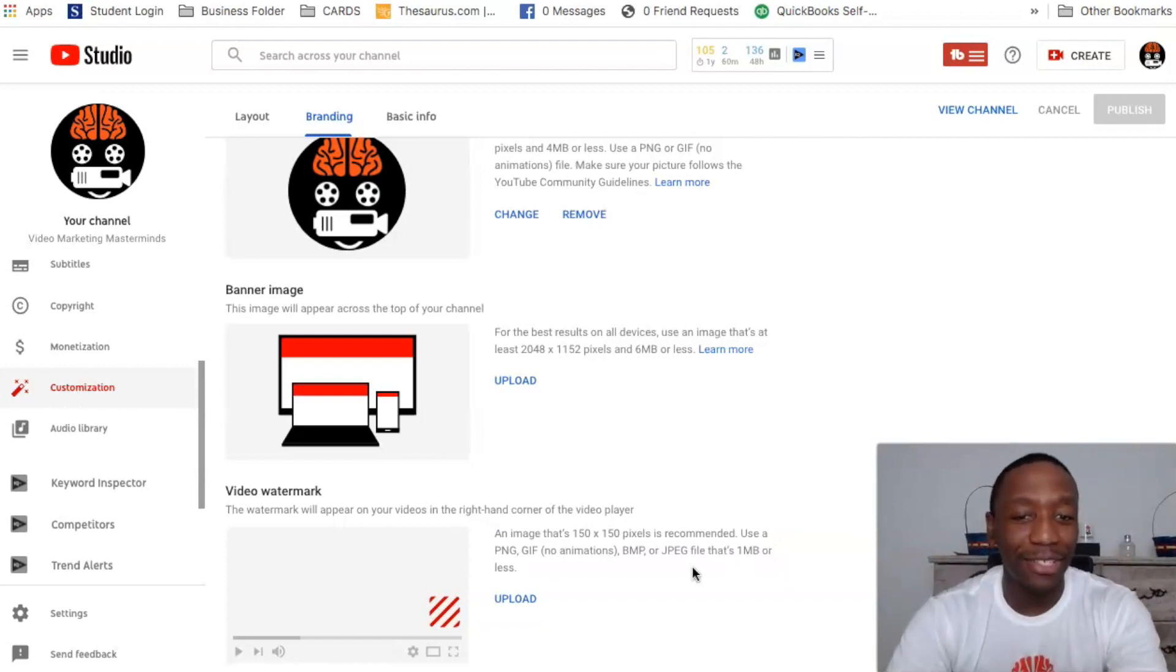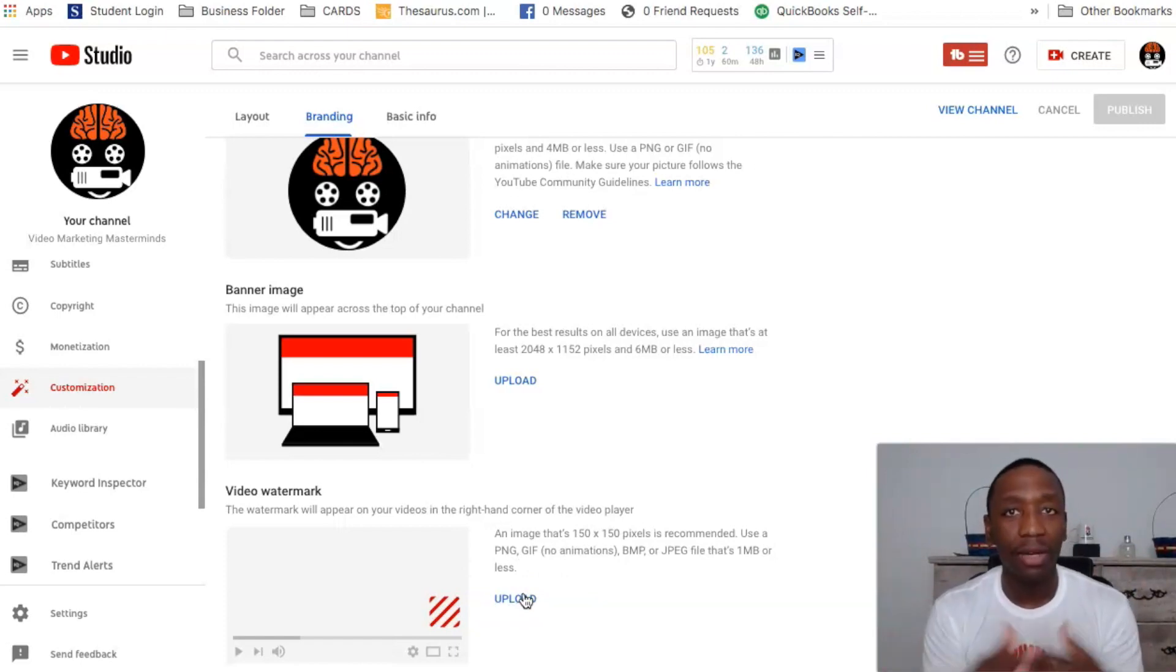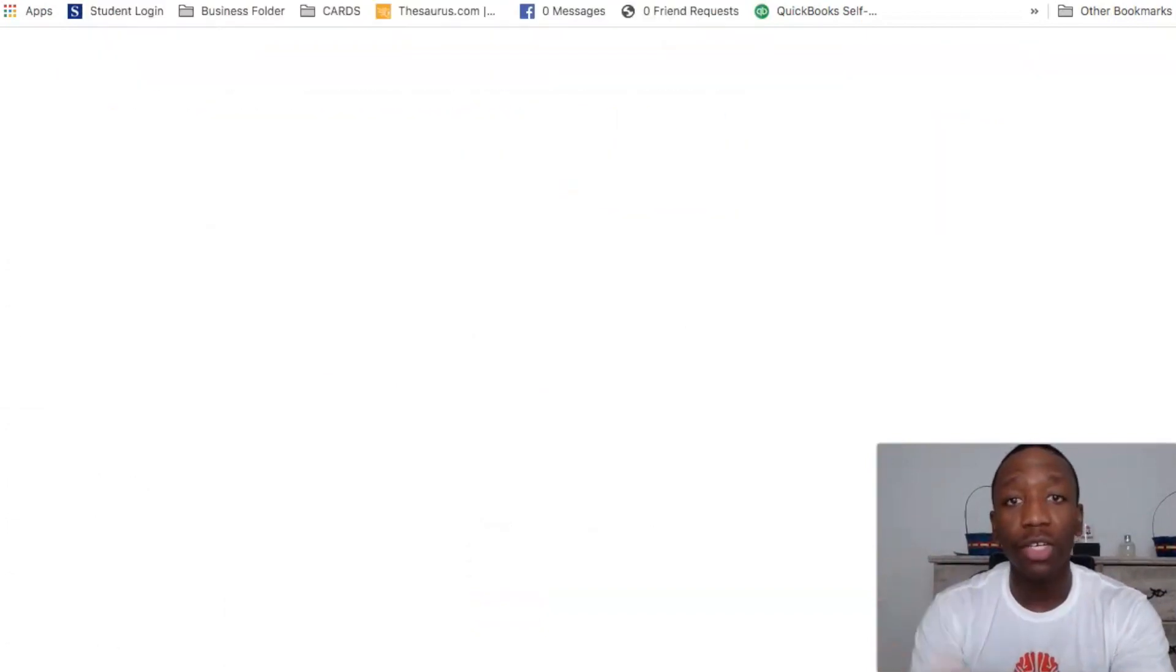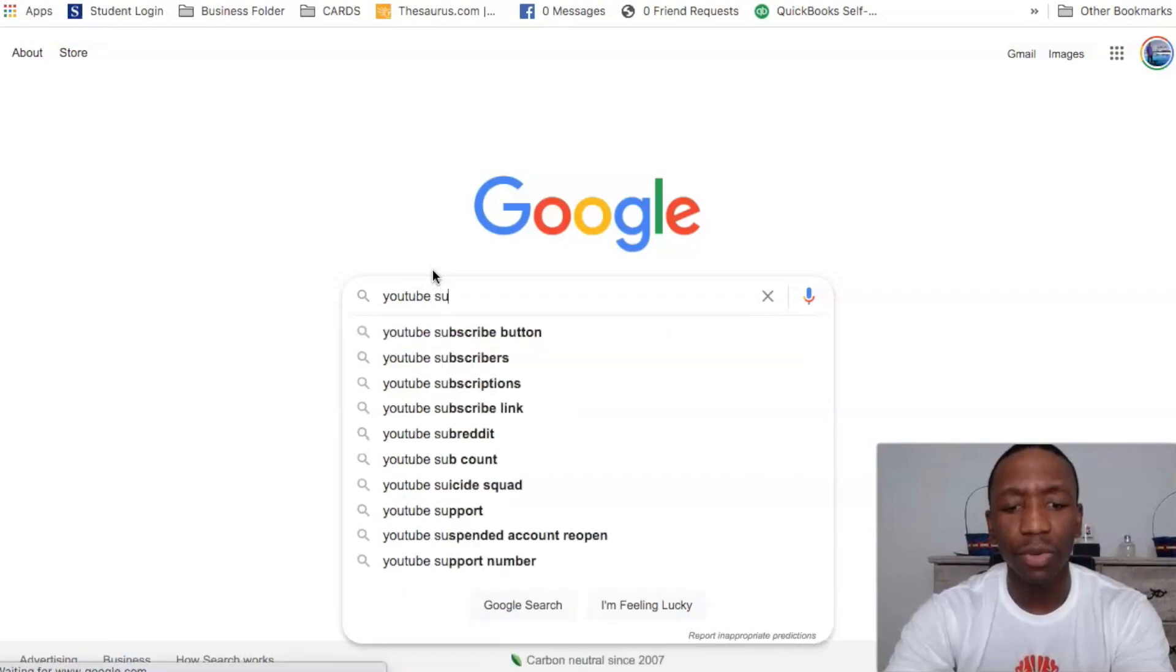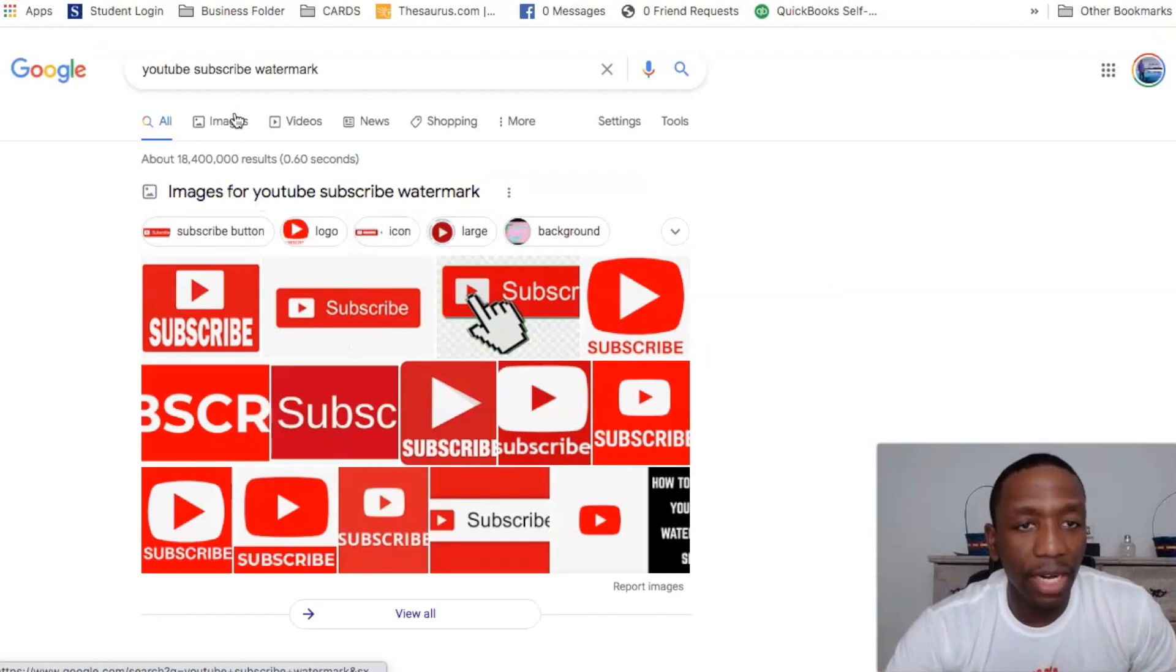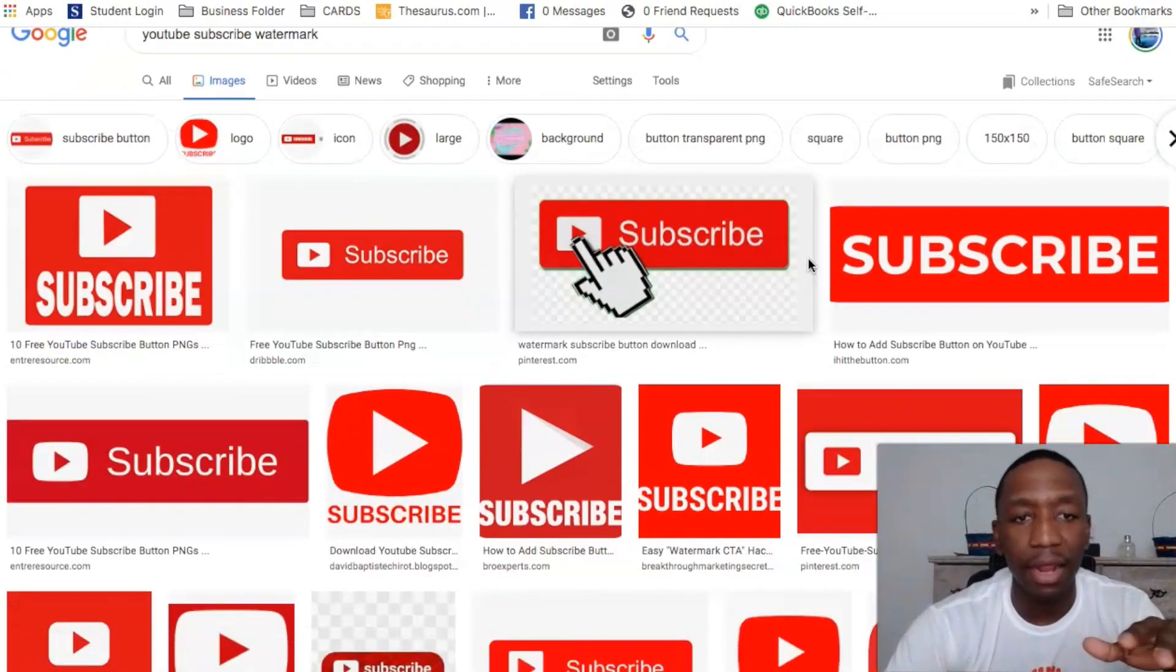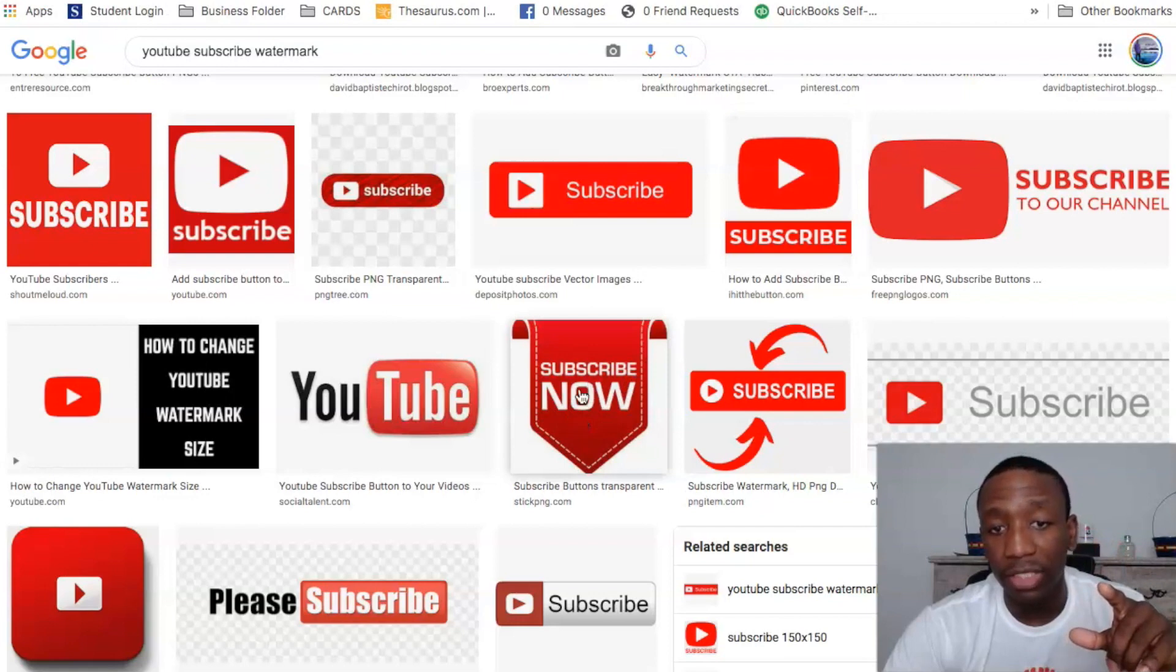All right, so it kind of took me a little bit to get through that. All right, so now what you're going to do is you're going to upload a picture of a subscribe button. Now in your mind you're probably like, well I don't have a subscribe button. Well what we're going to do is we're going to actually go over here to Google and what I'm going to do is I'm going to type YouTube subscribe watermark. All right, let's try that. So now when I do that I'm going to go ahead and click images and then it's going to show me a bunch of different images that they already have.